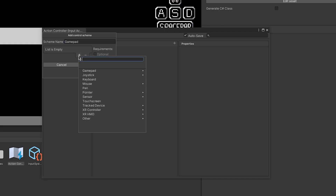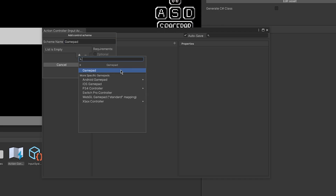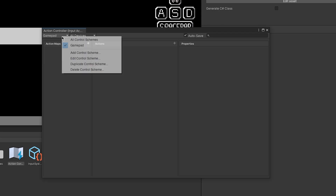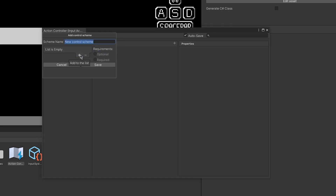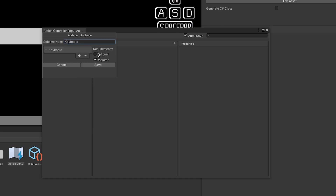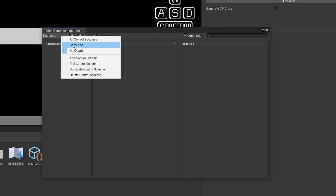Let's add the Gamepad device and set the requirements to Optional, then save. Now let's add another control scheme with the name Keyboard, add the Keyboard device, and set requirements to Optional as well.